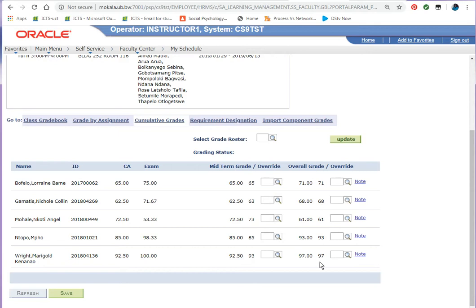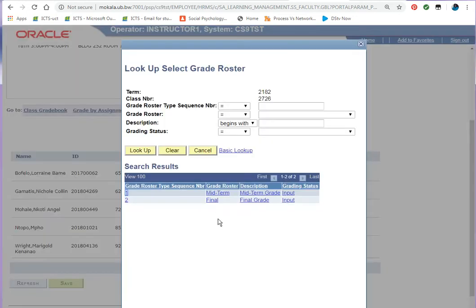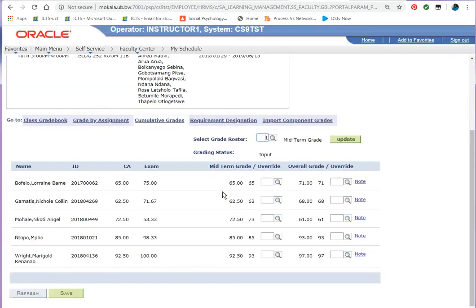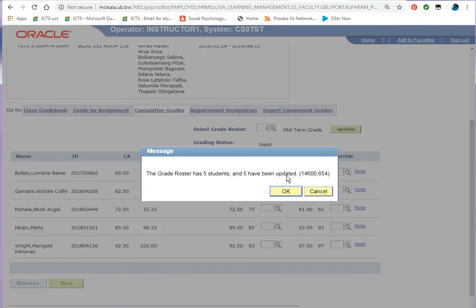I'm going to simply click where it's written select grade roster, click on that magnifying glass. First, the grade roster I'm going to choose is the midterm, so click on that and then update. It says the grade roster has five students, five have been updated. If it says anything other than this, then there's something wrong. Please contact your IT people and they will assist you.